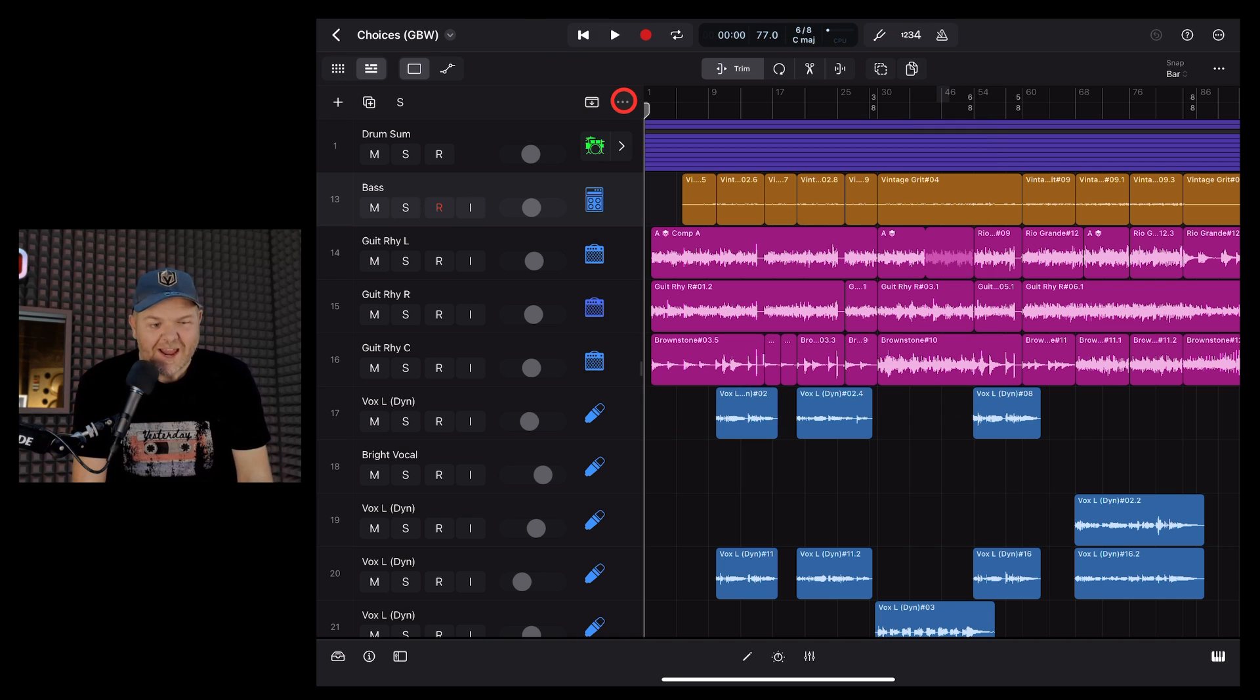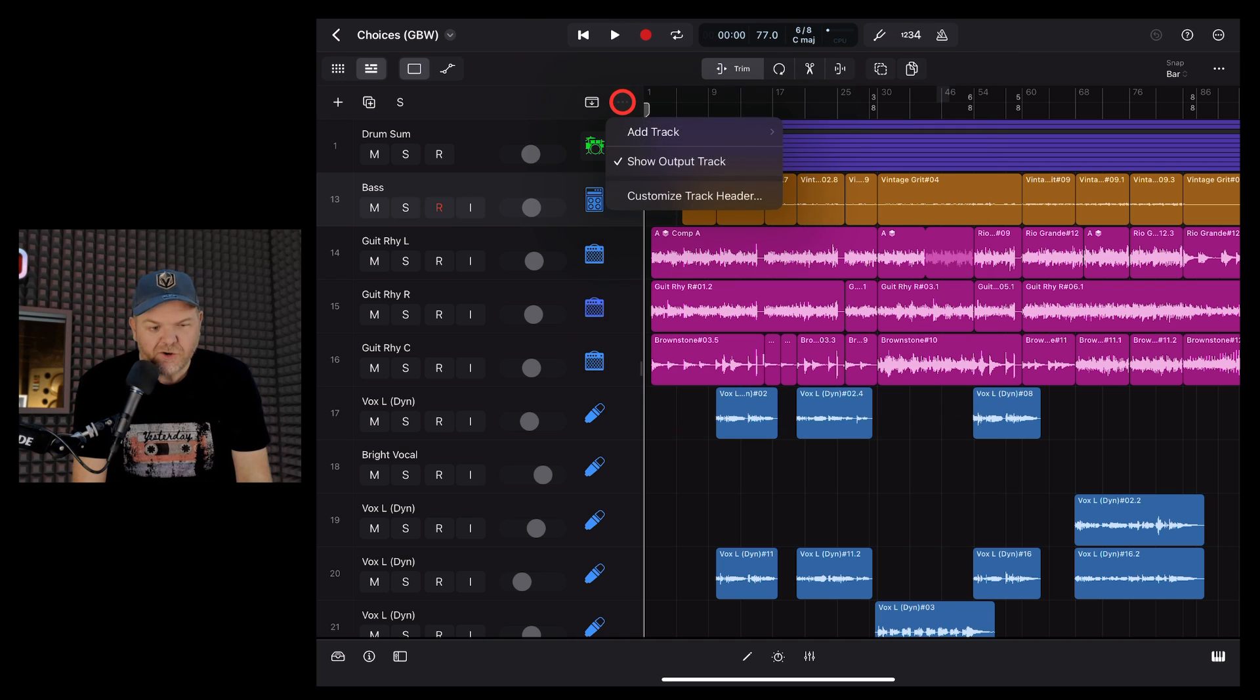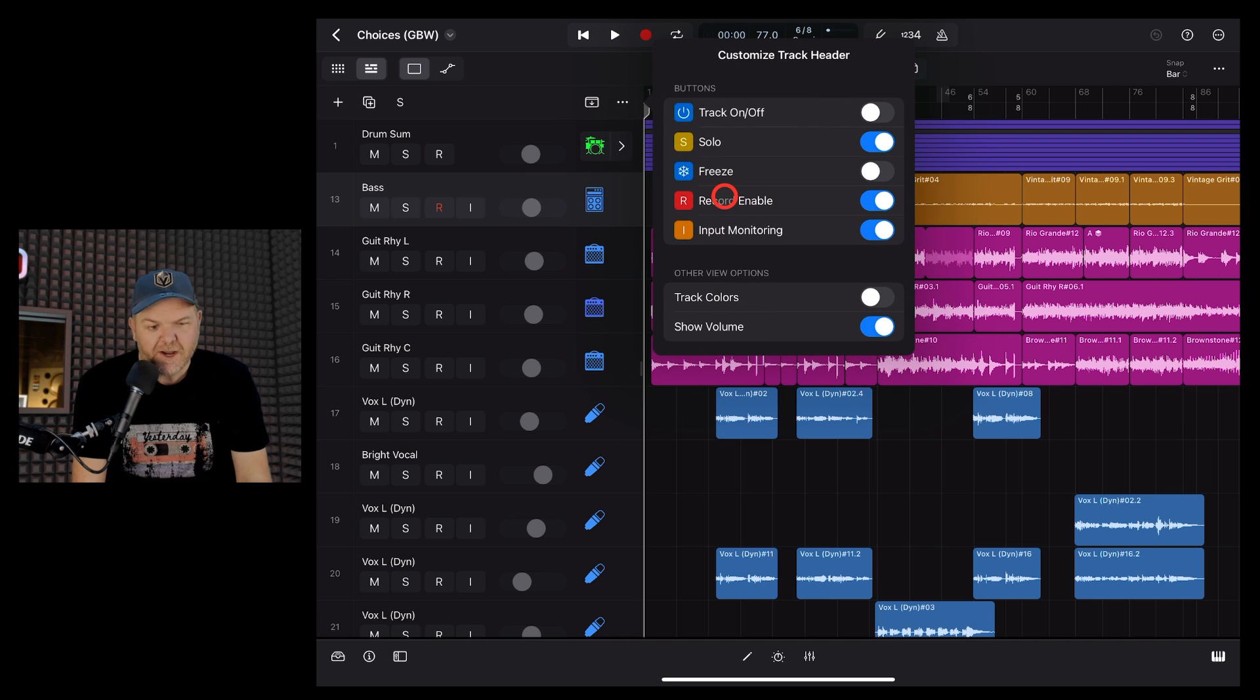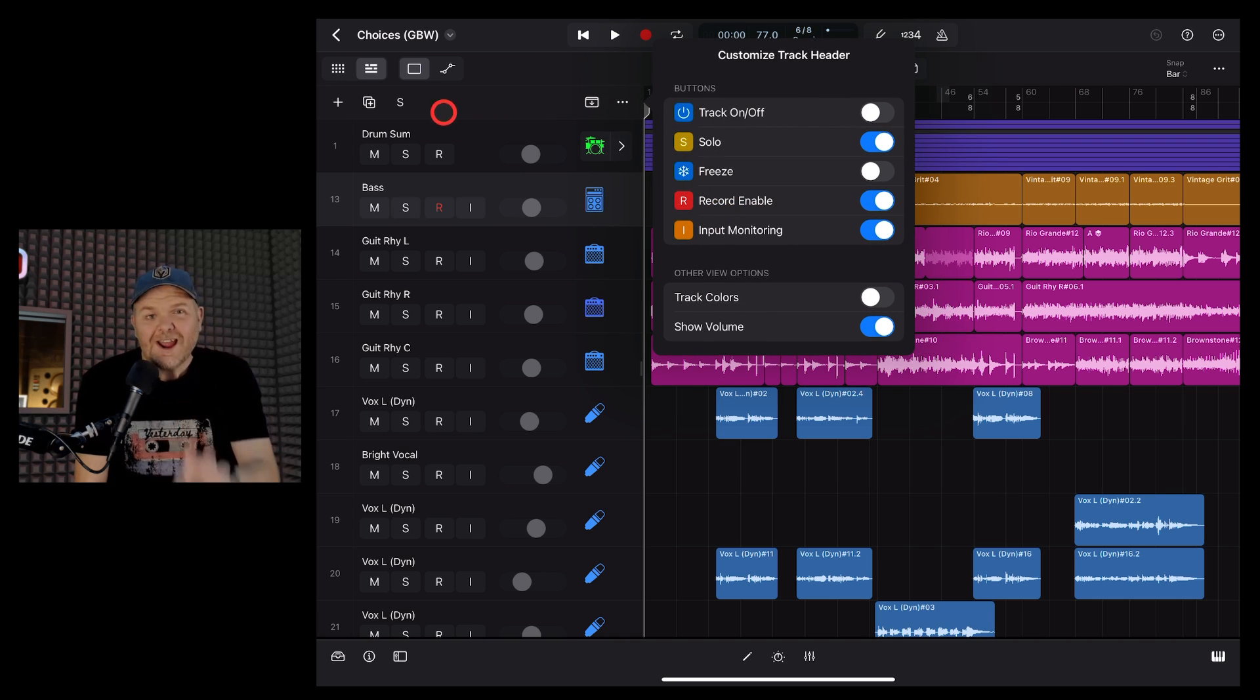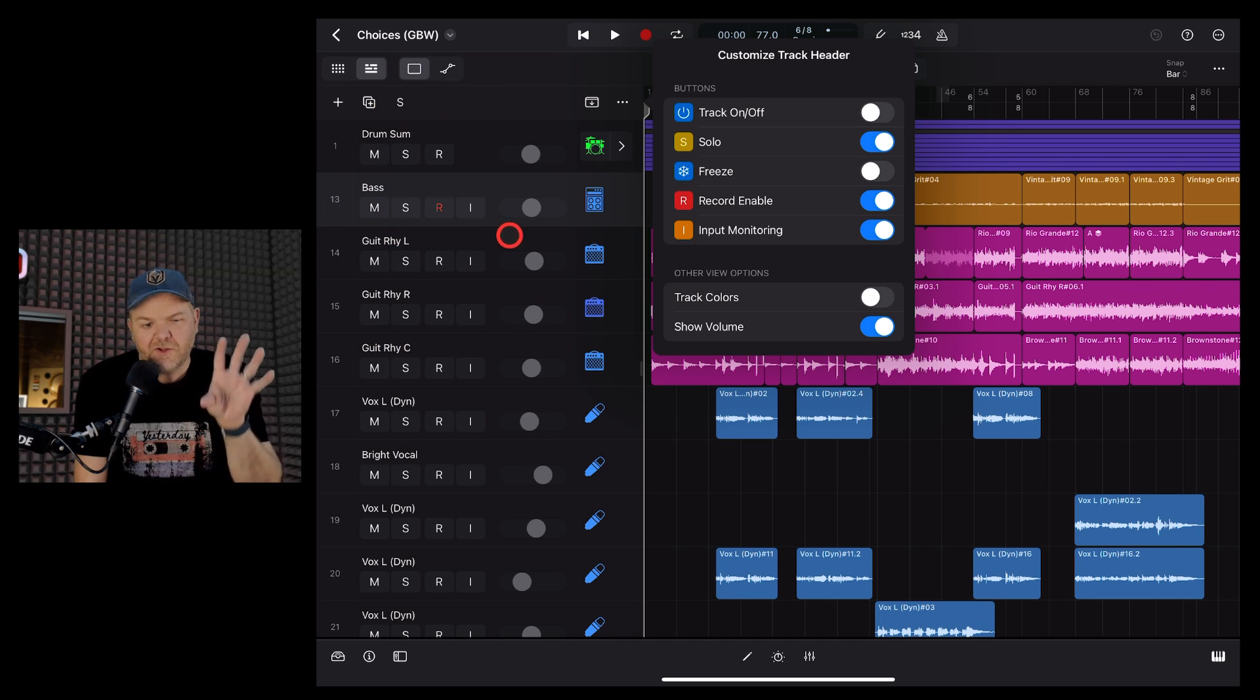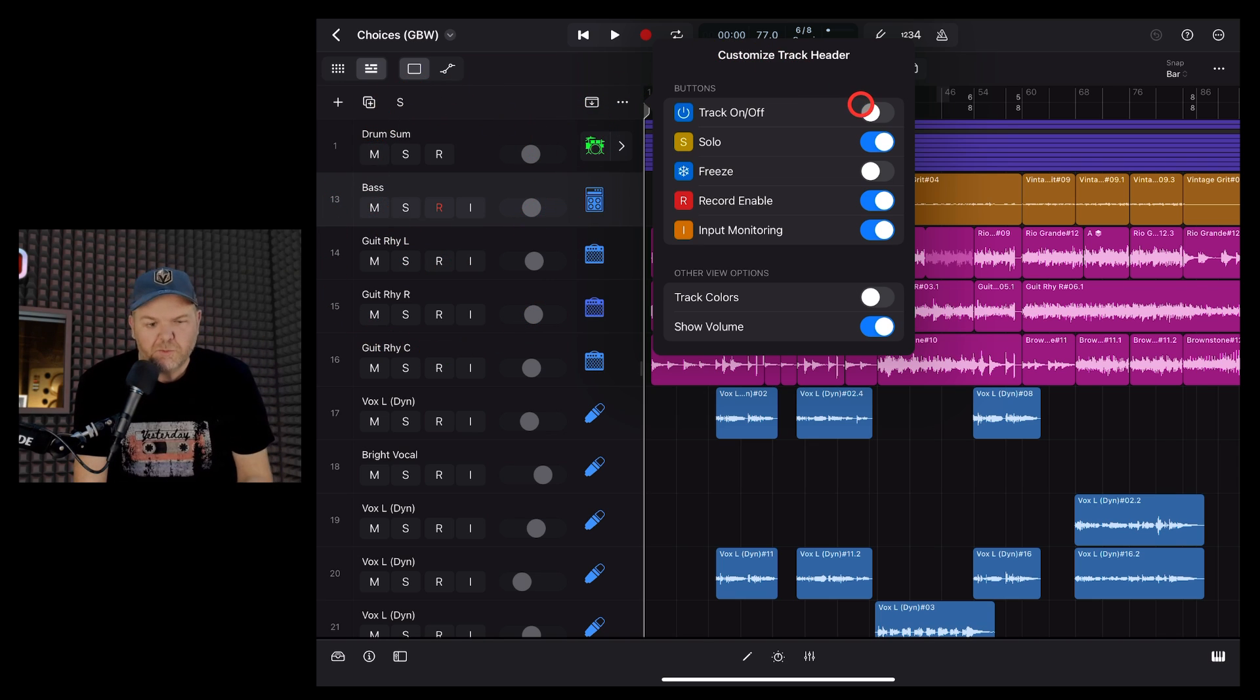To access the track header options, all you need to do is click or tap on these three dots and then tap on Customize Track Header. The track header is all of these items over here on the left and you can turn these on and off based on your preferences.